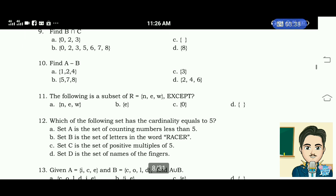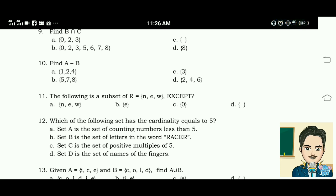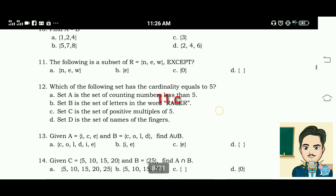Number 11: which of the following is a subset of R having elements N, E, W? The answer for this is letter C.